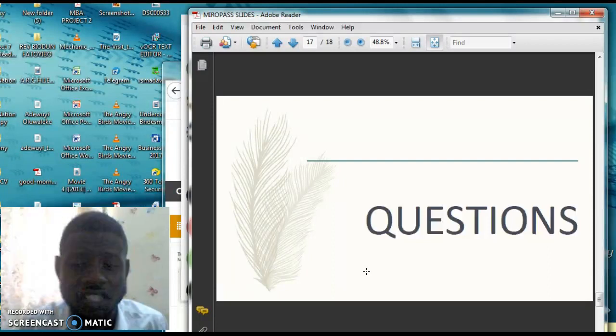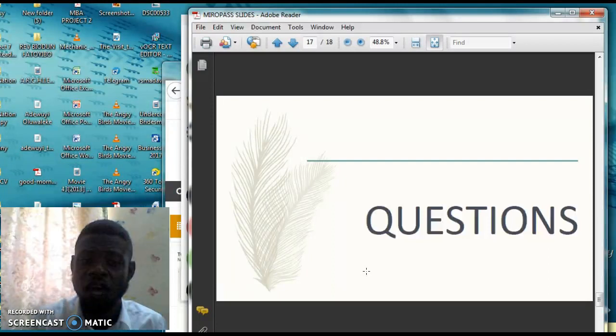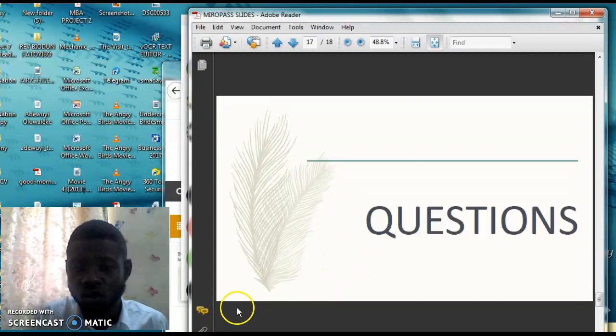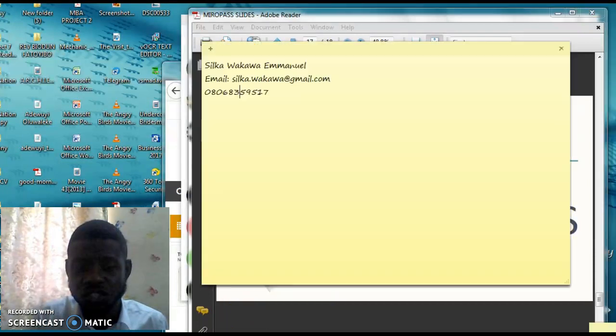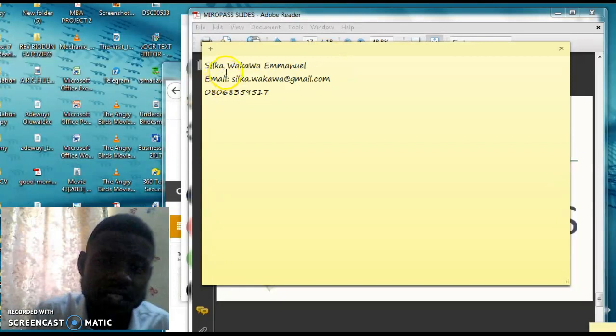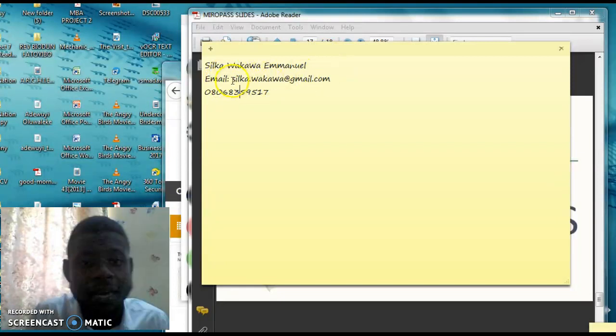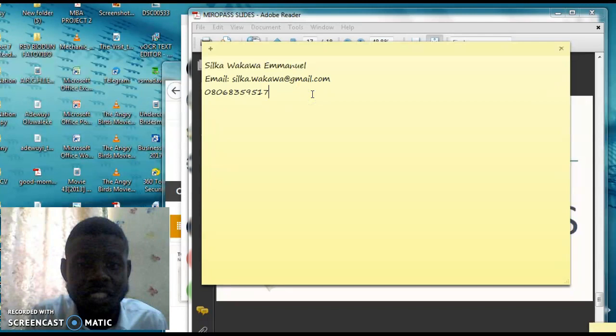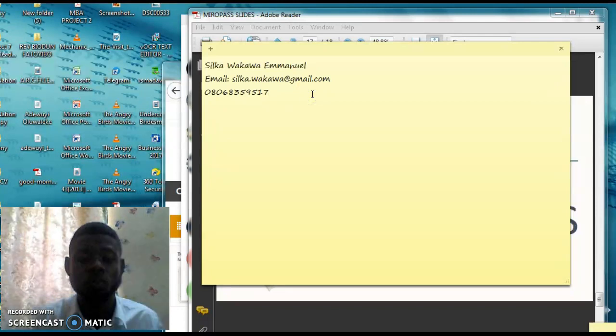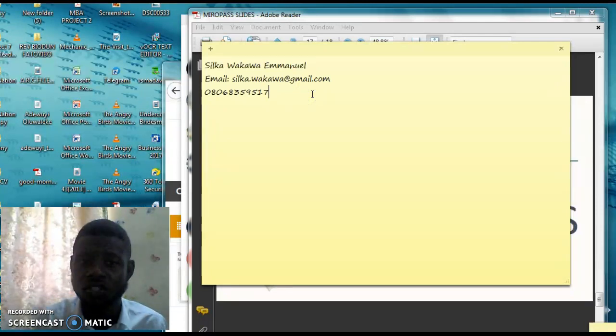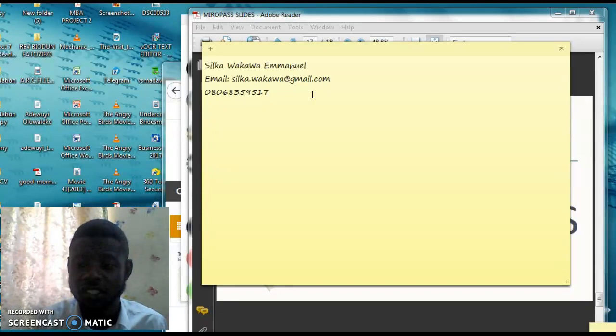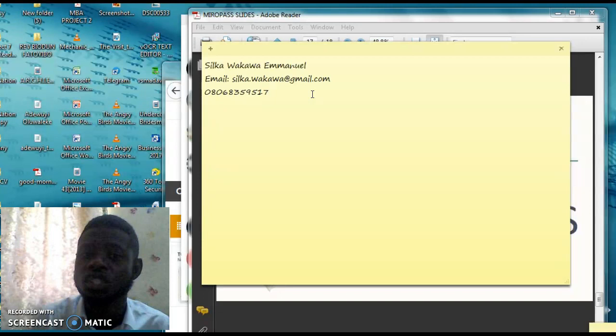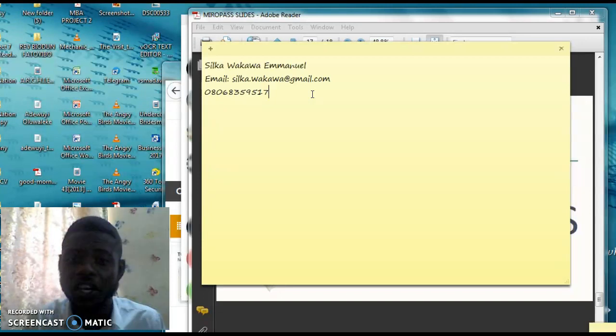So if you have any question, I would love you to send your questions to me. This is my number. My name is Silka Wakawa Emanuel, and this is my email address. This is my phone number. So please feel free to contact me if you have any questions. But basically, I have said everything about the business.